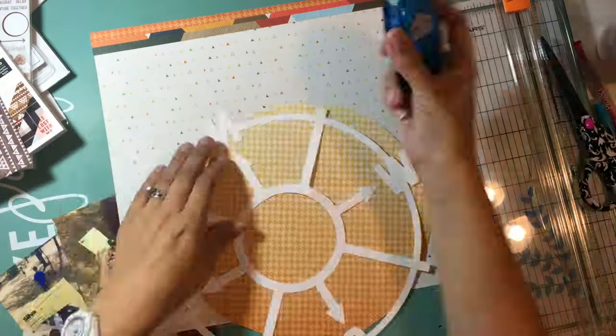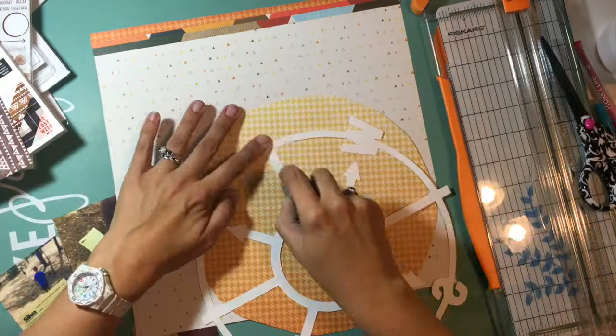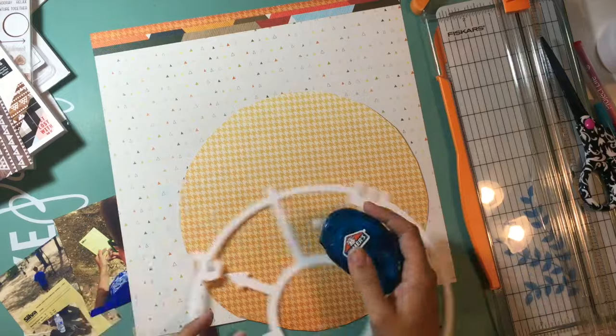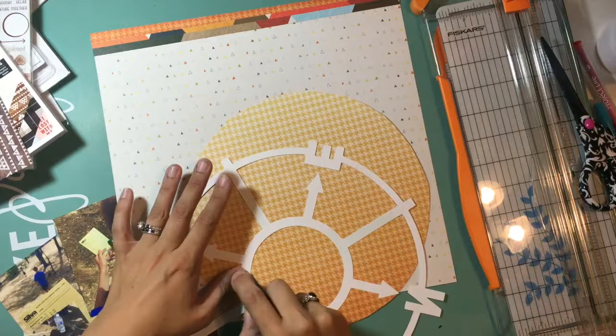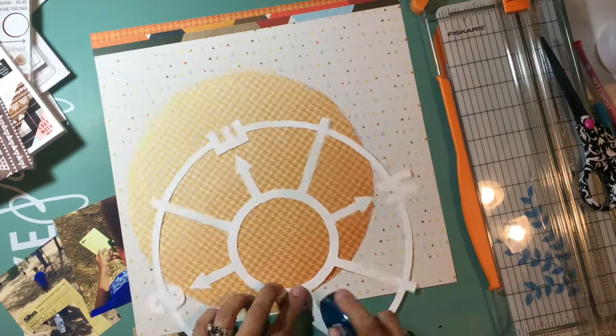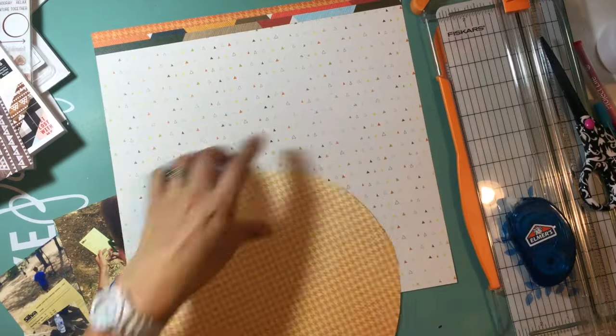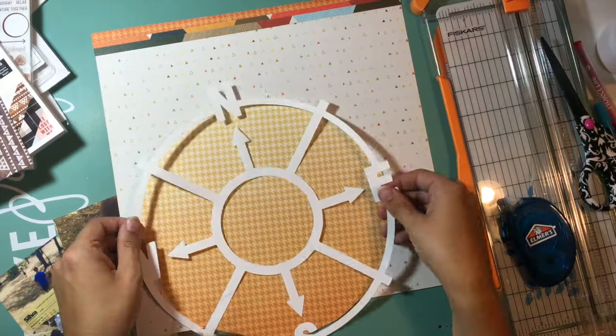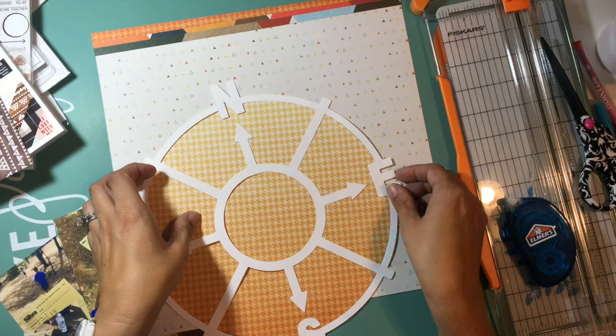I like that this has an ombre look to it, and it actually goes really well with the pictures I'm going to be scrapbooking today. I'm just going to go ahead and back it with that color.